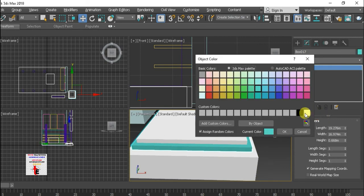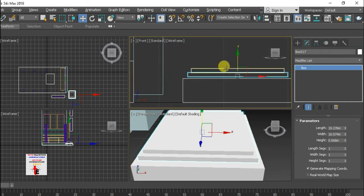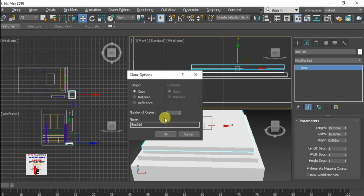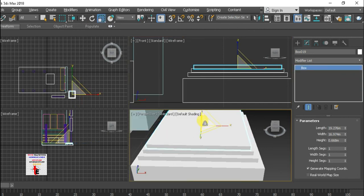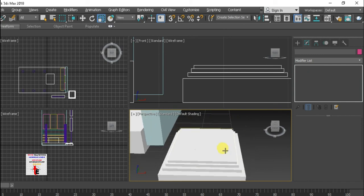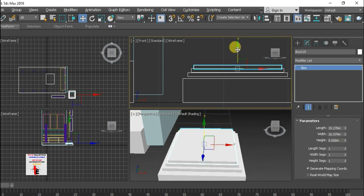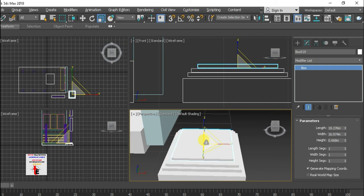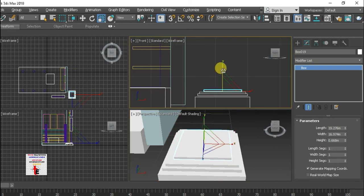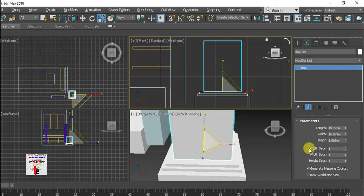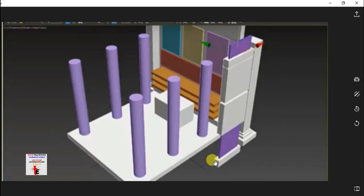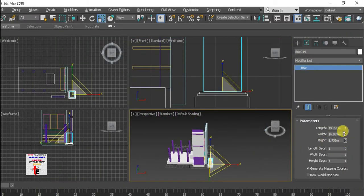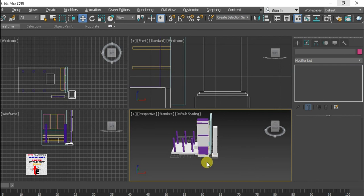Okay, so then again in the top view, hold Shift and copy. Okay, then R — I'm going to copy using W and Shift. Then R, then increase on the Z axis. W, Alt, W purchase.